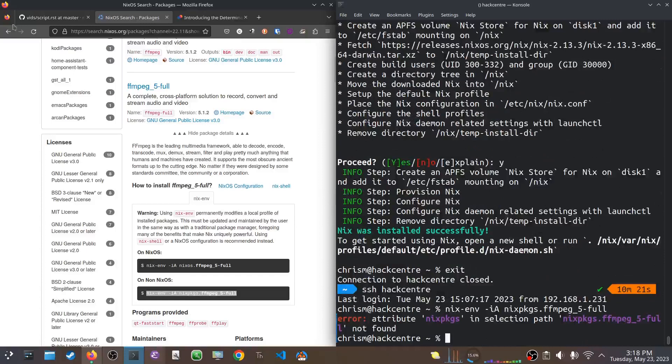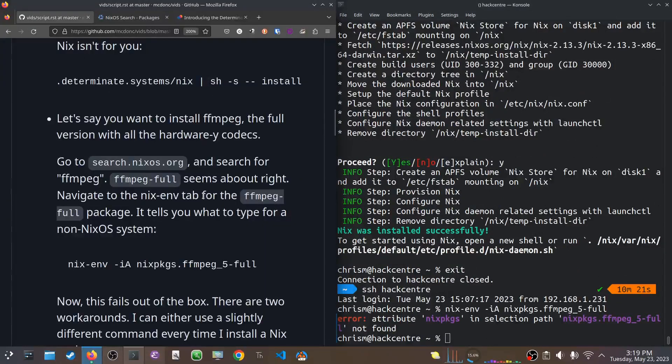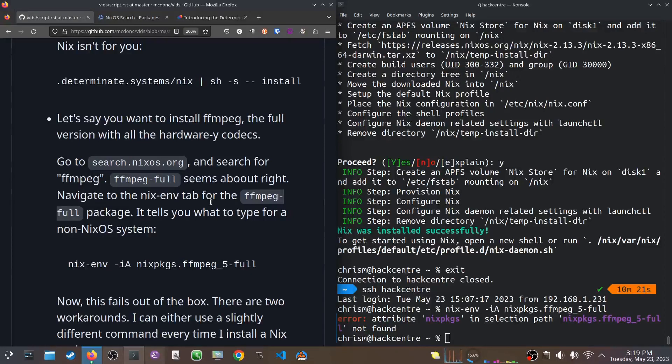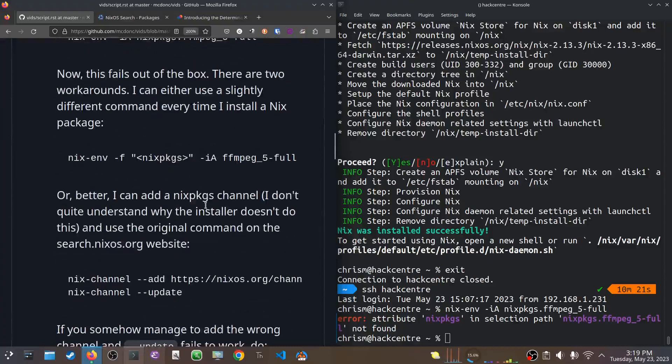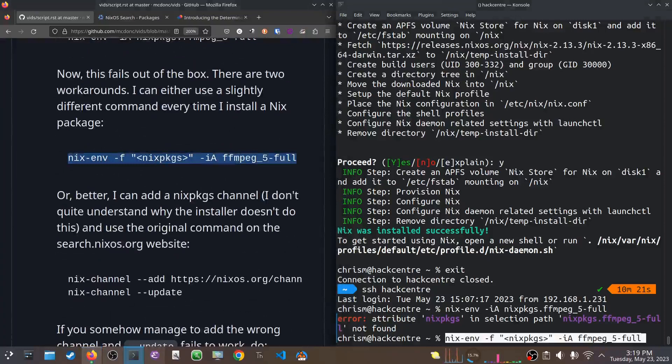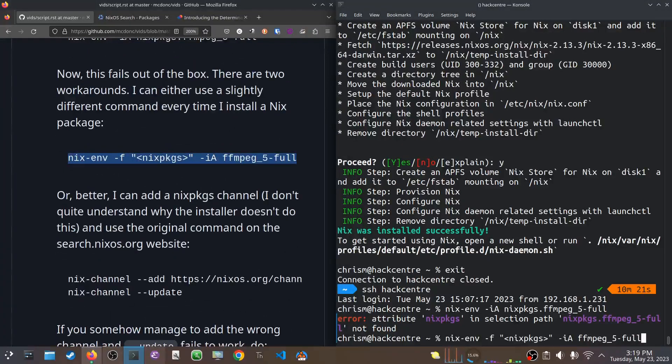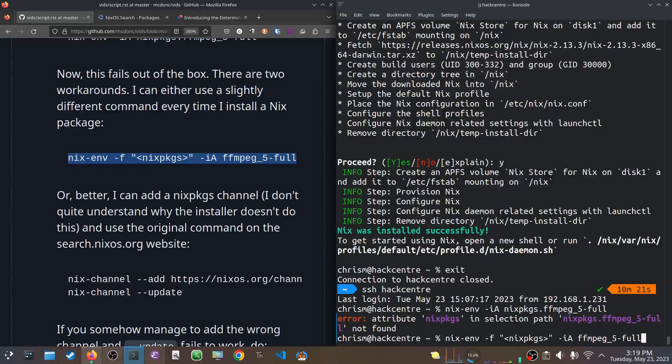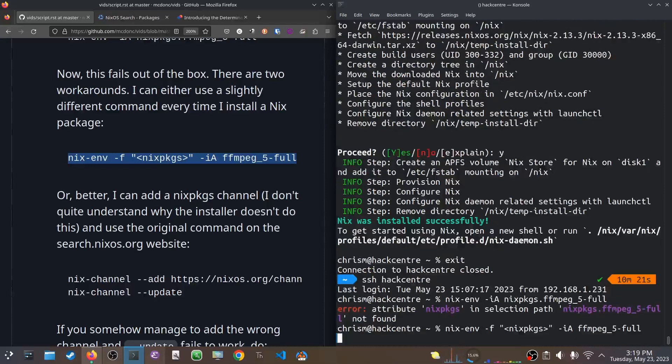So, this is the failure. For whatever reason, neither the official nixos.org installer nor the Determined Systems Installer has a channel for this Nix packages thing. There's two ways to fix this. You can either use a slightly different command to install the package, like that. So, instead of Nix packages dot FFmpeg, you use a dash F flag with those Nix packages in angle brackets, and then you just pass in FFmpeg. That'll work.